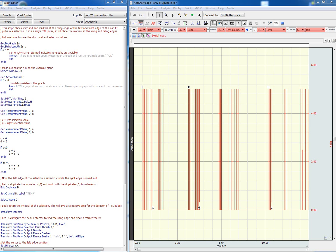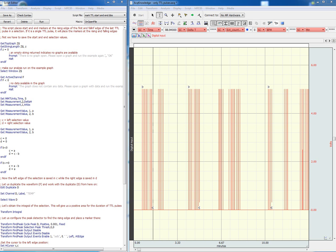A further modification of the script allows us to place the end marker a few seconds after the last TTL pulse, so we can take meaningful physiological measurements after the last TTL marker as well.